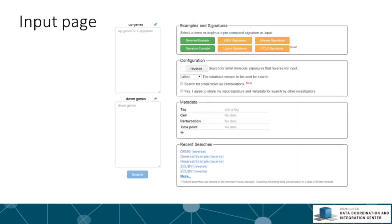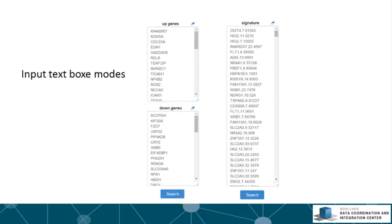Now let's go to the site and examine the various parts of the app. The input page consists of five sections: input text boxes, examples and signatures, configuration, metadata, and recent searches.